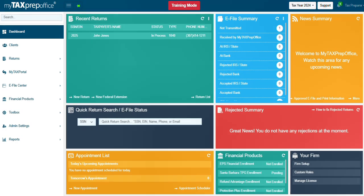Welcome to MyTaxPrep Office. In this video, you will learn how to add a bank product application to a return.